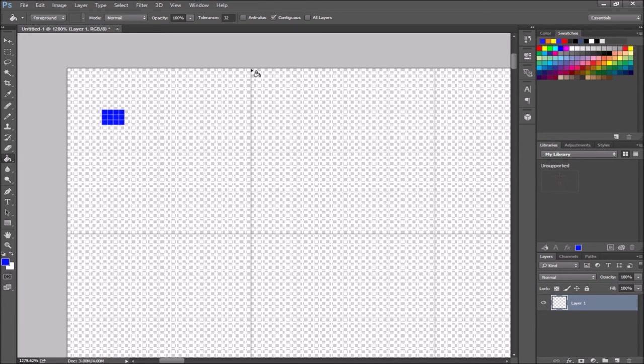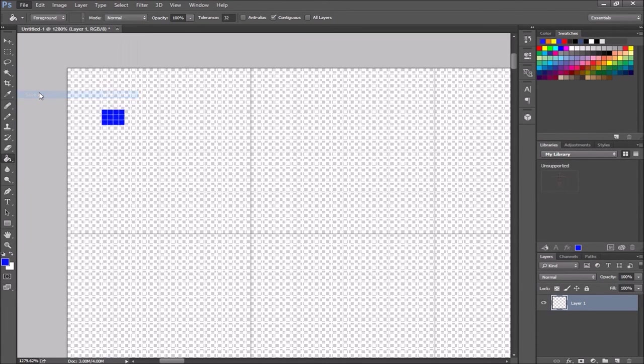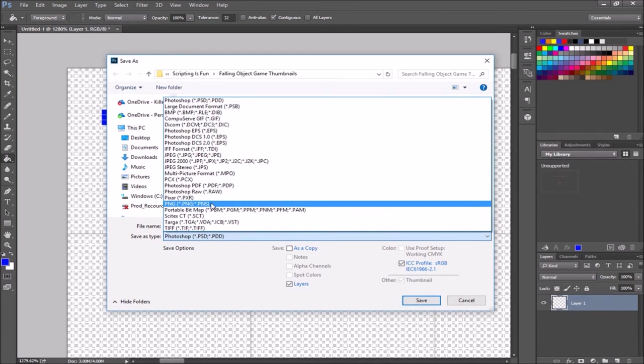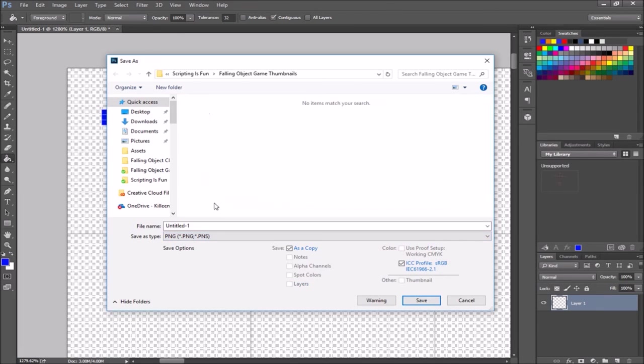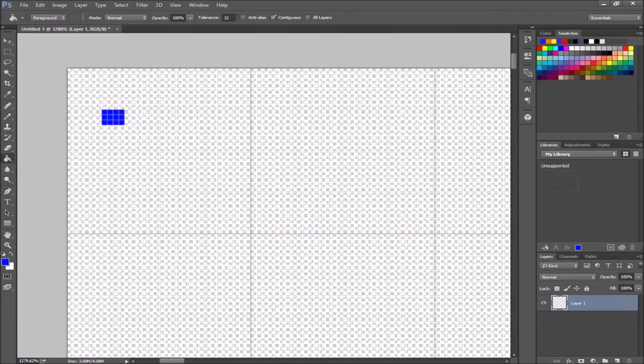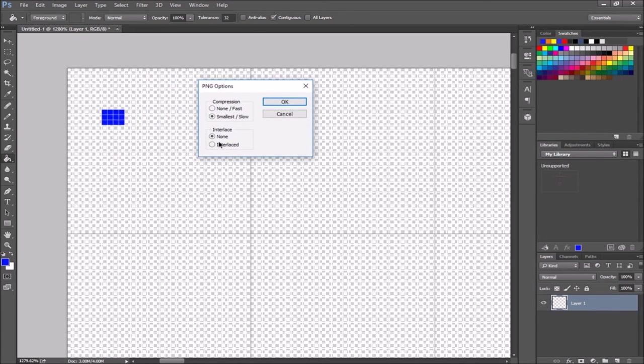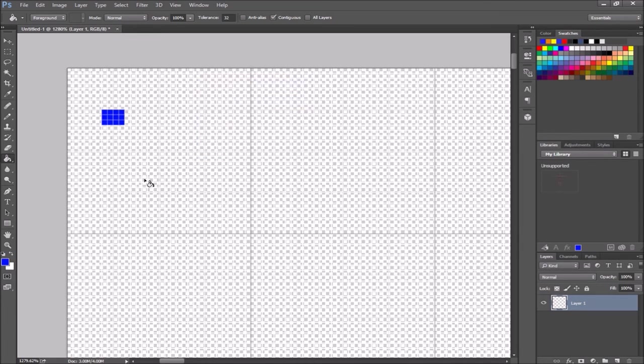Once you have your sprites all done, then what you would do is you would save them as PNG files. PNG files are great for working with sprites and games because PNG files preserve transparency. So you would select PNG, you give it a name of some sort, and you would hit save. It's going to pop up a little PNG options box. I usually just leave it alone. Just let it do the compression. You can decide, I guess, depending on your workflow, how you like this. But I just usually leave it like this and save it.